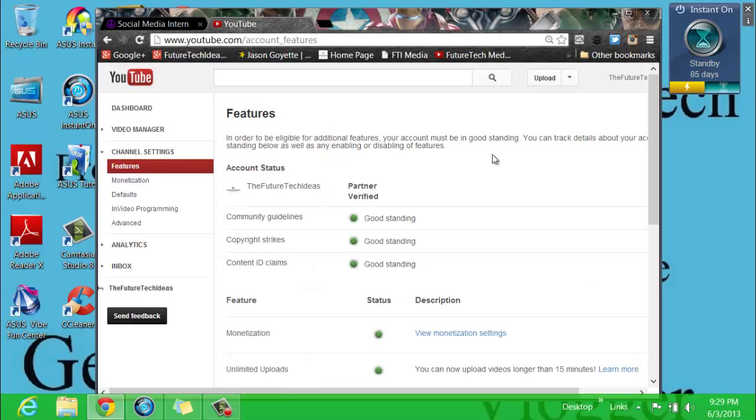Now once you are there, make sure to read this Features section. It says in order to be eligible for additional features, your account must be in good standing.